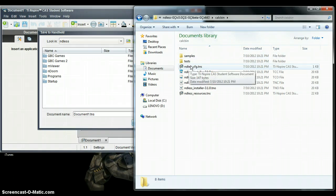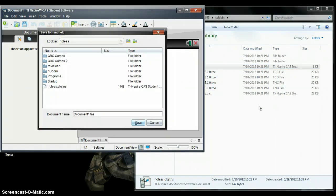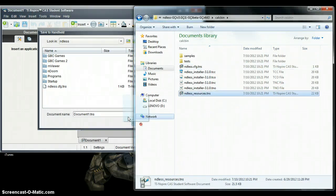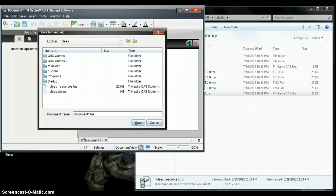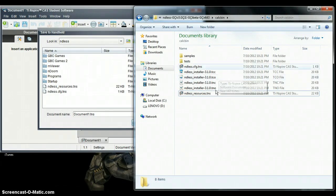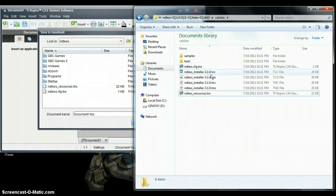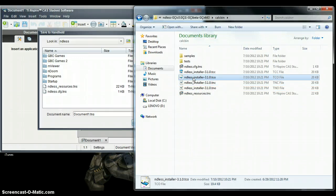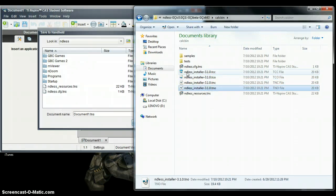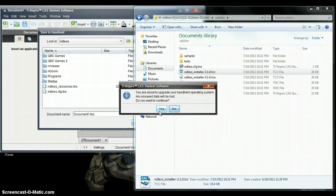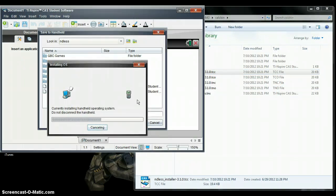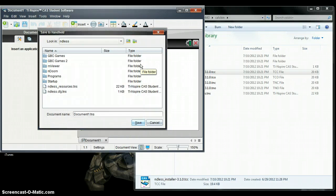What you want to do is drag Endless.cfg over — that's the config file — and then Endless_resources over. Then you need to choose the correct OS install for your calculator. I have the TI-Nspire CX CAS, so I think that's TCC. The regular TI-Nspire CAS is TNC. So I'm going to take the TCC one, drag it over, click yes. This should not fill up all the way — press cancel, then press escape. And now you have Endless installed on your calculator.